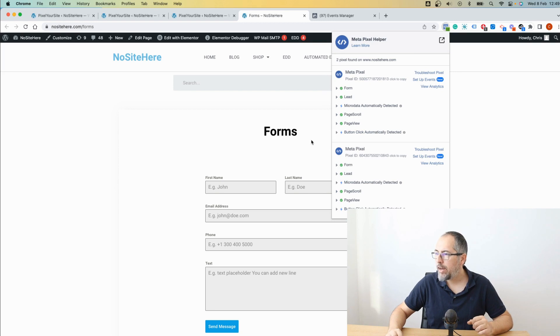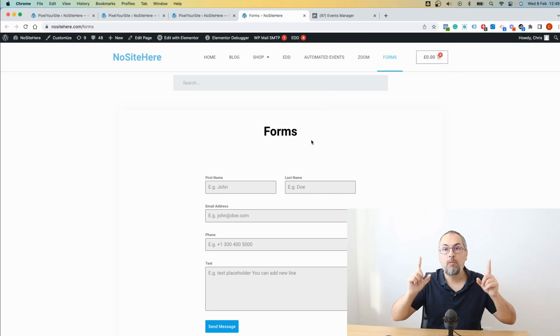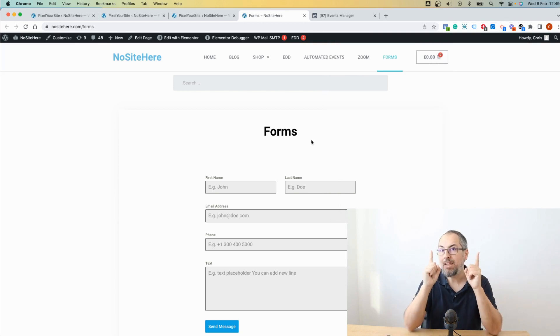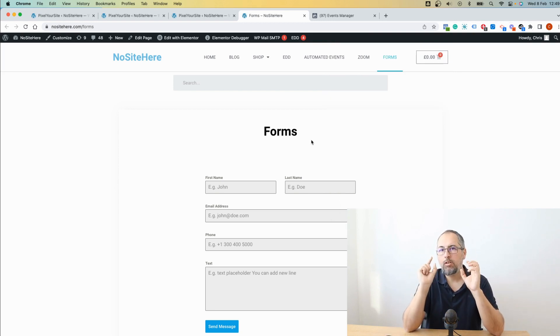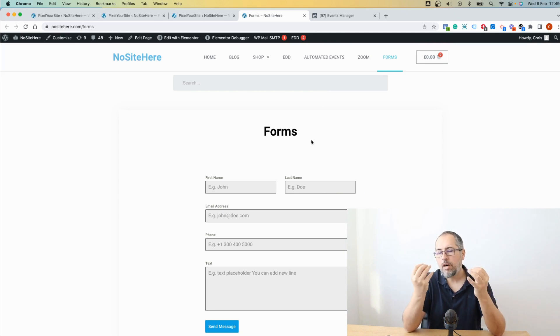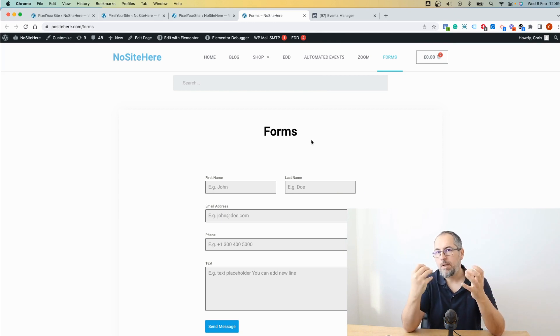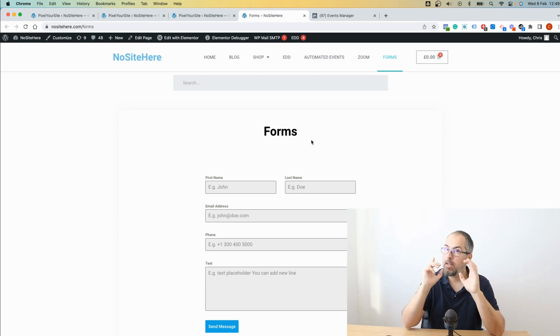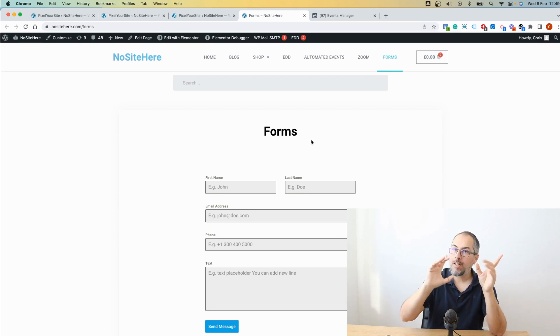this is my lead event fired when this form is submitted. And this is important because with the integrated plugins, the event is fired on form submitted, not on button click.